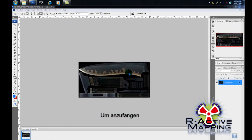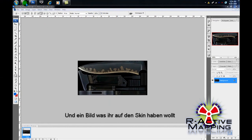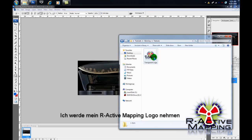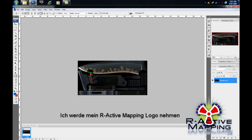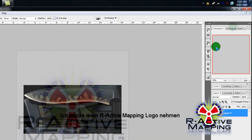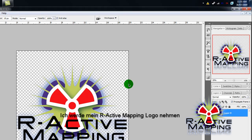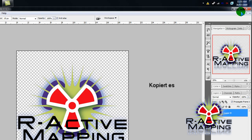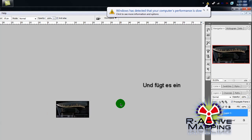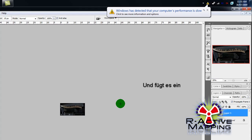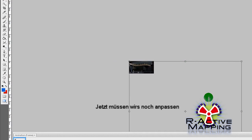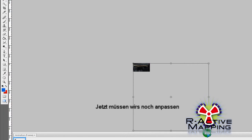To get started, we're going to need Photoshop, and you're going to need an image you want to put onto it. So, I'm just going to stick with my R-Active Mapping one. Copy it, paste, and we're going to resize it to fit the knife.